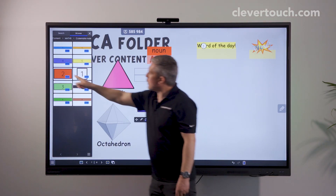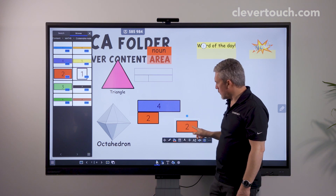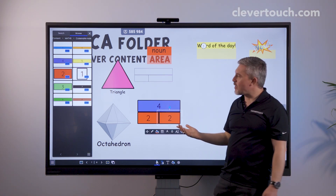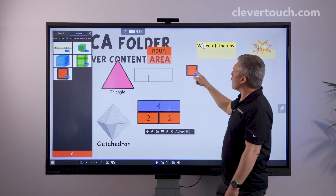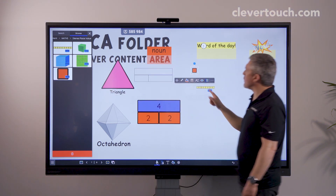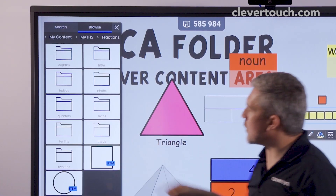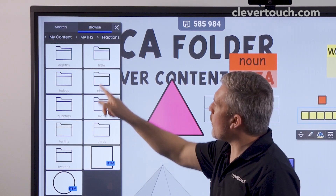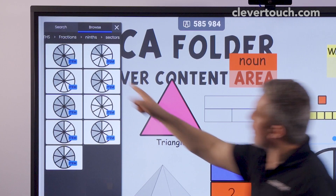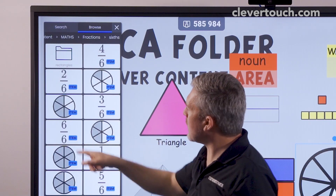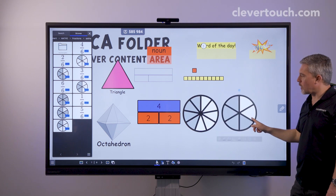We have Cuisenaire rods, and these should all work nicely with the sizing we've applied so that they link together, making number bonds easy to demonstrate. We also have place value resources, so when we're looking at our ones and tens we can bring those out really quickly. And we've got fractions — loads of folders of fractions. If I go into ninths and select the sector images, I can pull out an image of ninths. Going back to fractions and selecting sixths, I can bring out a similar fraction, and you'll see they come out the same size as well.